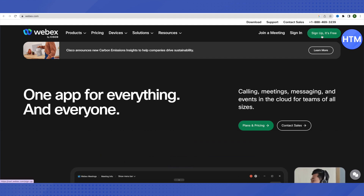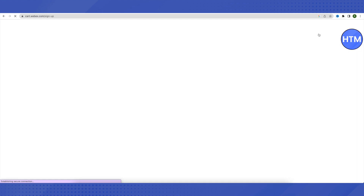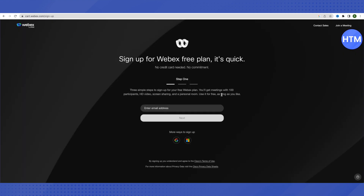Click on the sign up option. In the free plan, you will be able to join a meeting with 100 participants. It will be an HD video meeting and you can also share screens. You will also have personal rooms. These are the things you will enjoy in the free plan, and it is absolutely free. All you have to do is provide your email address.